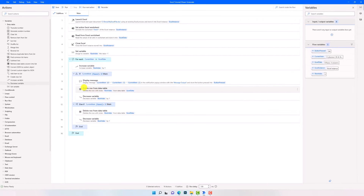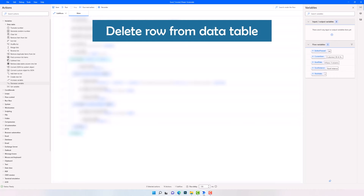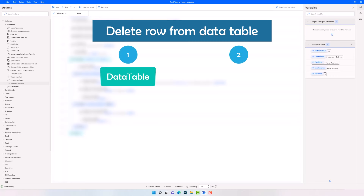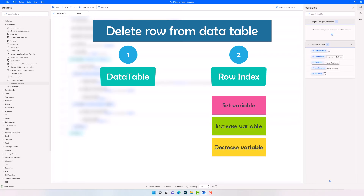Let's summarize the steps for deleting a row from a data table. To delete one row, use the activity 'Delete Row from Data Table'. For this activity you need two inputs: the data table from which you want to delete the row, and the index of the row which you want to delete. You can write a number directly as index, or use a variable. In case you have a loop and want to use a variable, you need three activities: 'Set Variable' to create a variable and set a default value; 'Increase Variable' to increase the content inside the loop; and 'Decrease Variable' to decrease it once you delete a row, so you still have the correct index inside the loop.